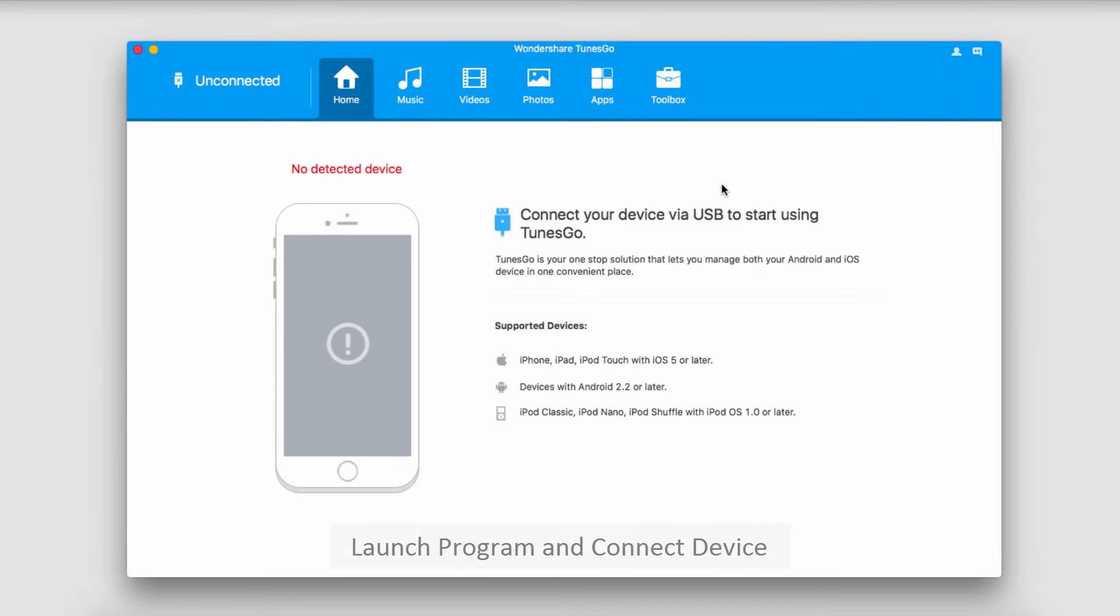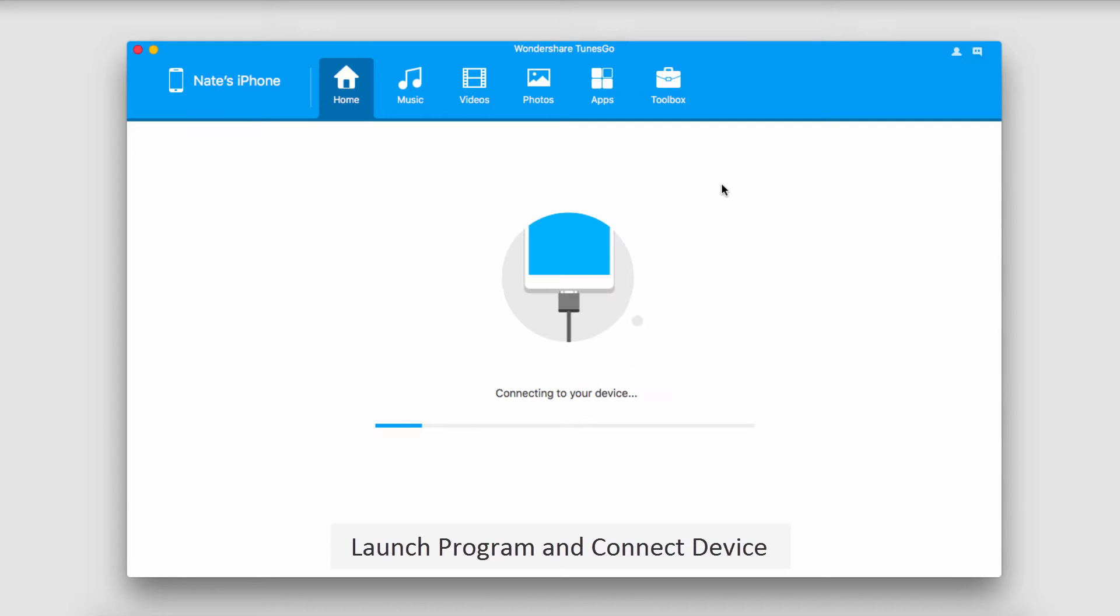The first step is to launch the program, and after that, connect your iOS device. It's then going to connect it with the program for you.